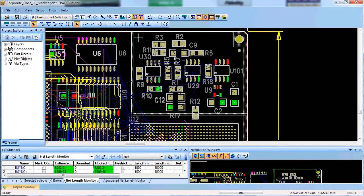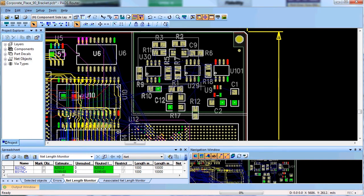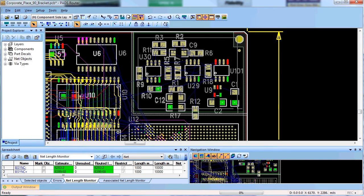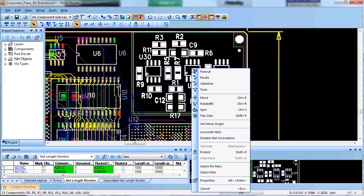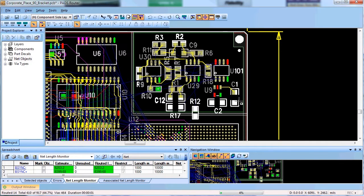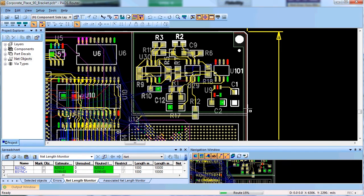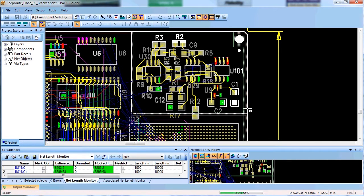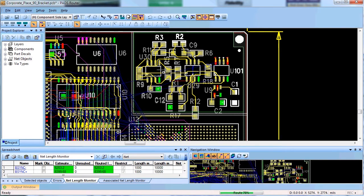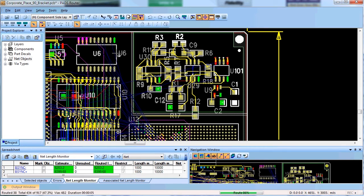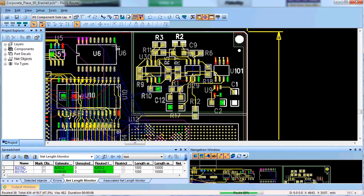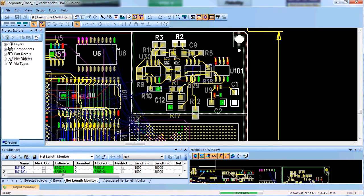Also, the user can easily select a net or group of nets, differential pairs, a component or group of components or an area of the board and auto route just that part of the design before routing the rest of the board.